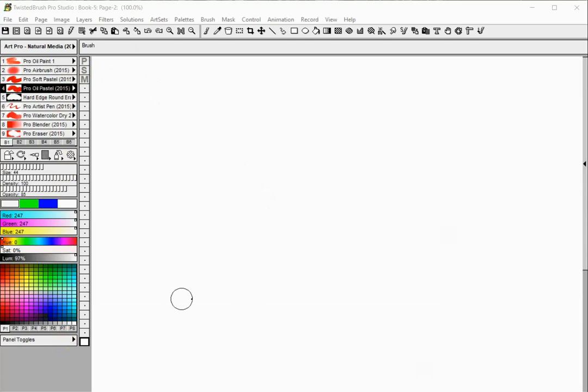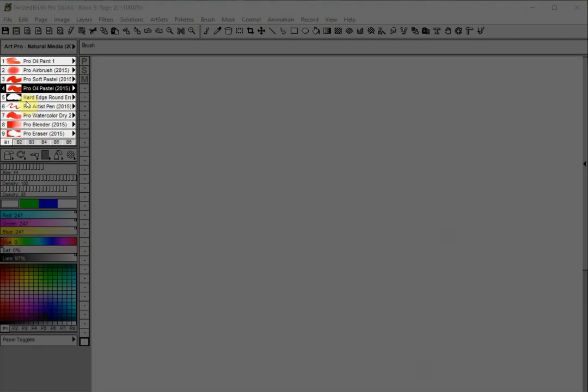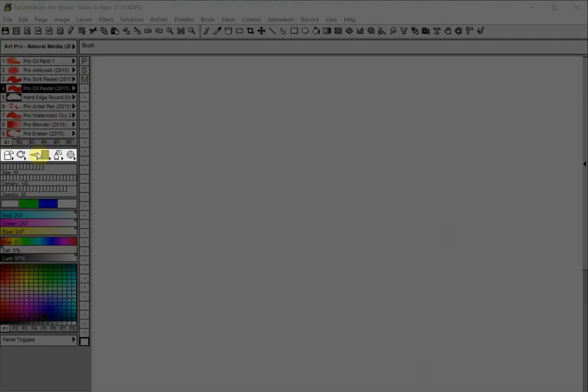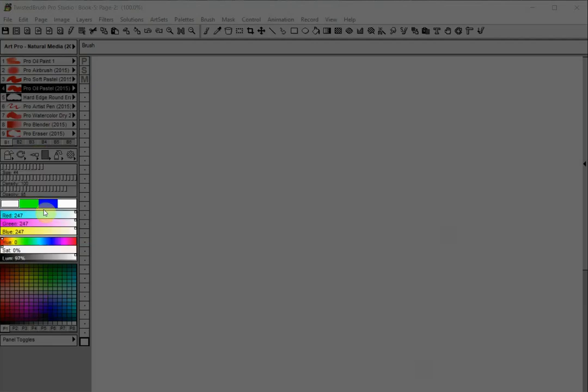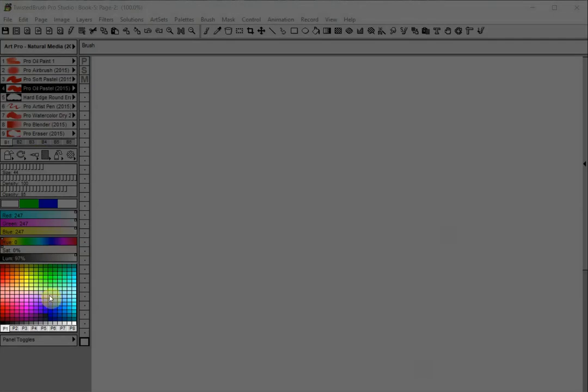The standard paint control panels in Twisted Brush are the Brush Shortcuts panel, the Brush Modifiers panel, the Brush Adjustment panel, the Color Adjustment panel, and the Palette panel.